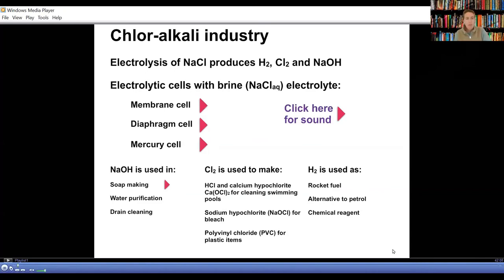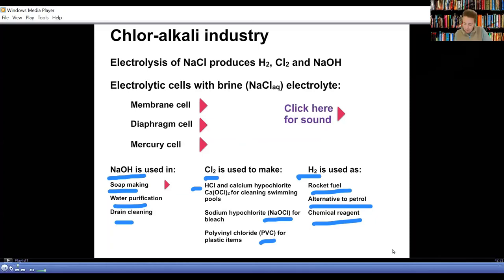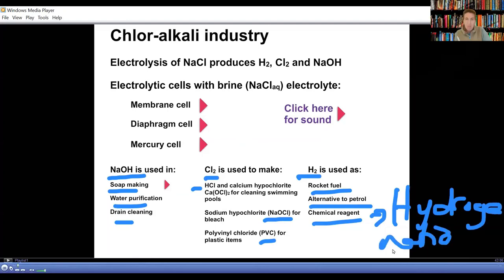We now look at the uses of the products. Sodium hydroxide is used in soap making, water purification, and drain cleaning. Chlorine gas is used to make hydrochloric acid, to make sodium hypochlorite used for bleach, and in making PVC — polyvinyl chloride plastic. Hydrogen is used as a rocket fuel, as an alternative to petrol in hydrogen fuel cells, and as a chemical reagent in organic chemistry. In the hydrogenation process, alkenes react with hydrogen gas to form alkanes — this process is used to make margarine.